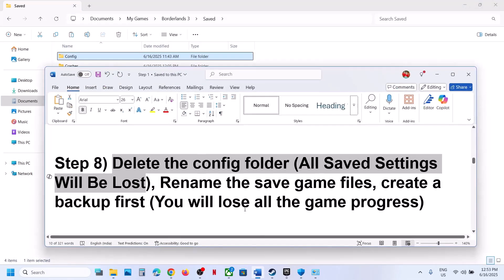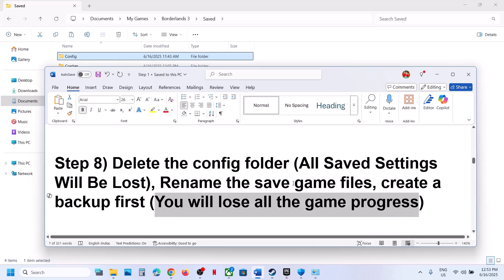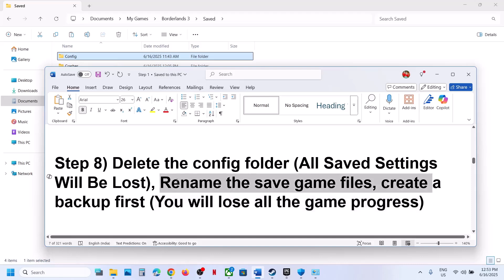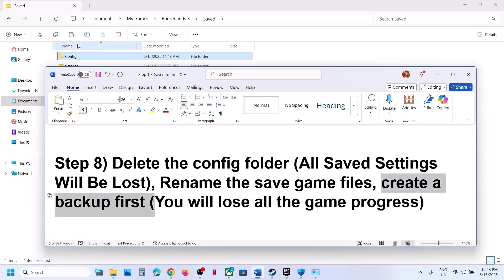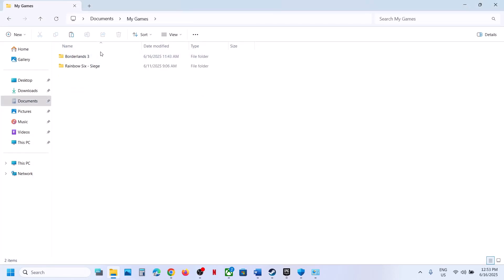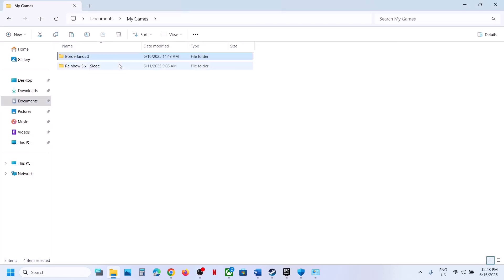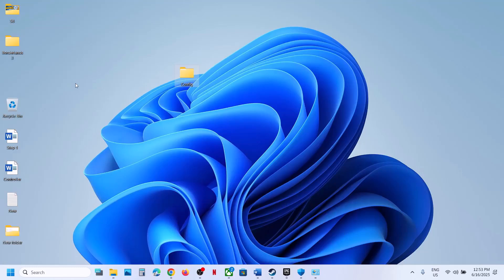If that does not work, rename the save game files — but be aware that all game progress will be lost and you will have to start from scratch. Create a backup first by going to the Documents folder, My Games, Borderlands 3, right-click the folder, copy it, and paste it to the Desktop.